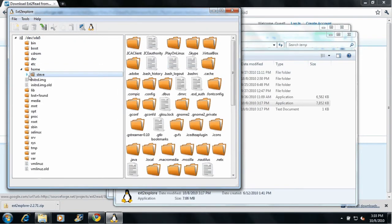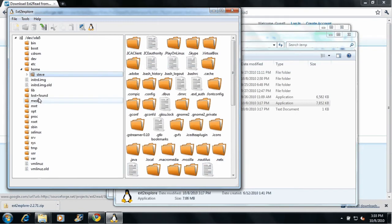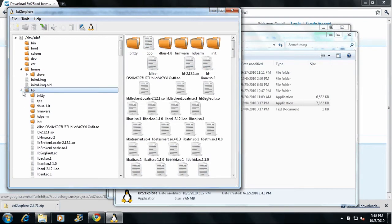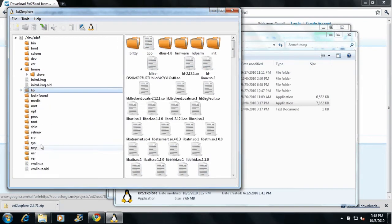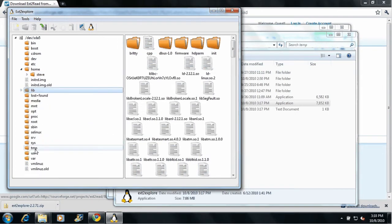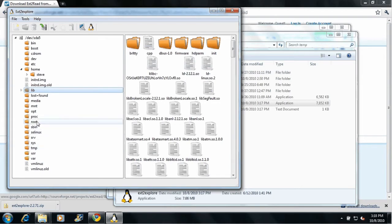You can go into your home folder, you can go into lib, pretty much anywhere. Even sys and root. Your temp folder. Here we are in root. You can view all these files.